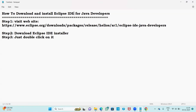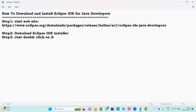This video is especially for those who are going to learn Java programming language, especially for beginners who don't know how to download and install Eclipse IDE. Now let me show you how to download and install Eclipse IDE for Java developers.